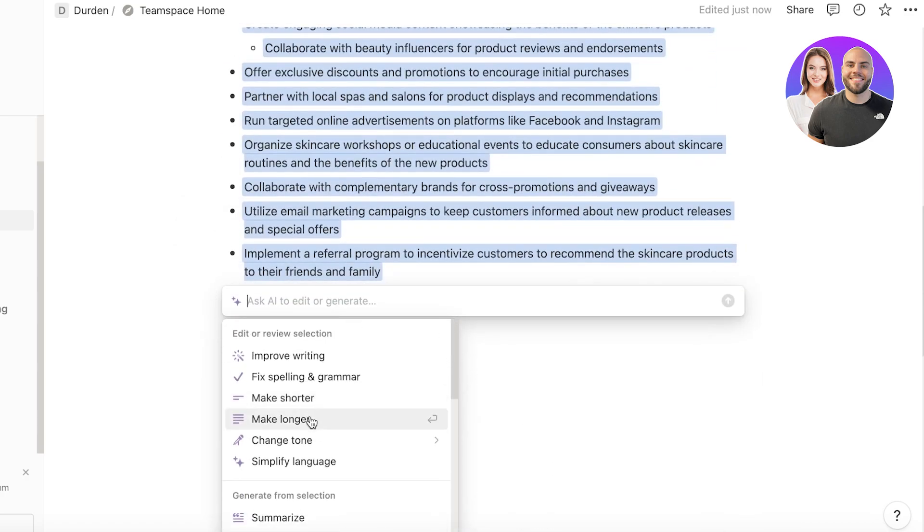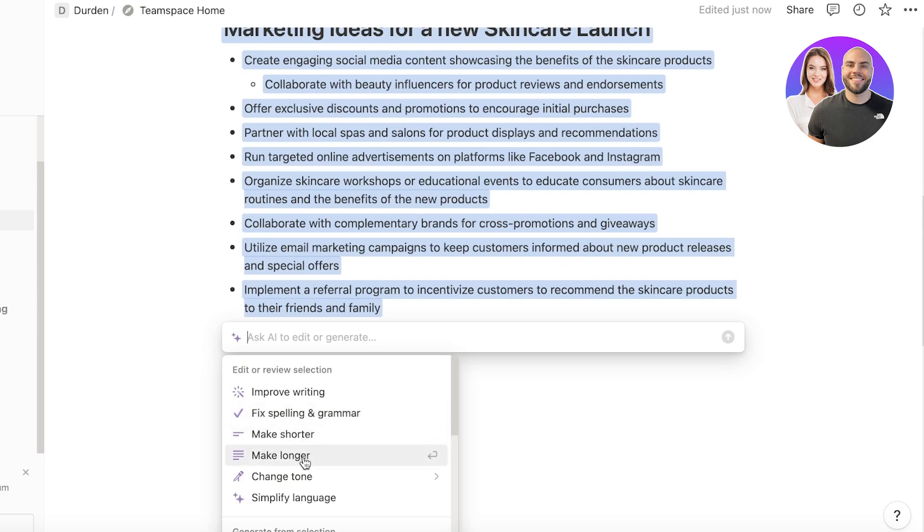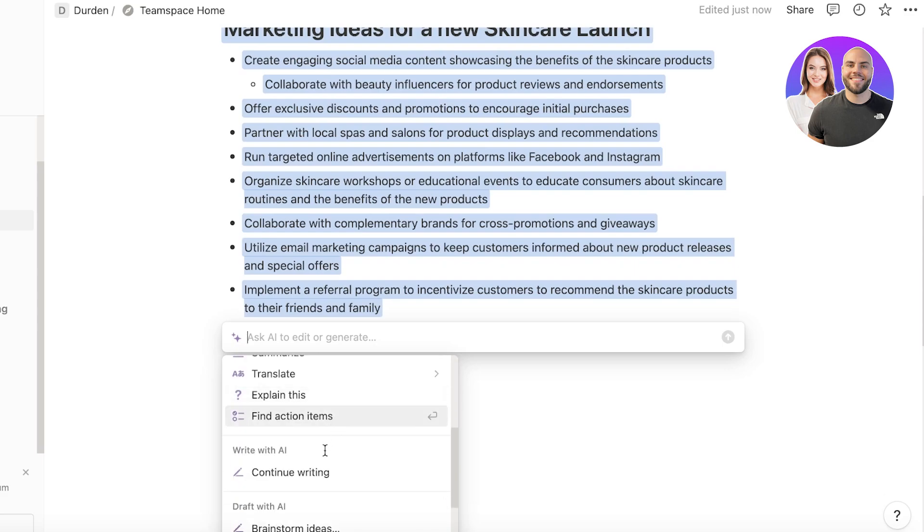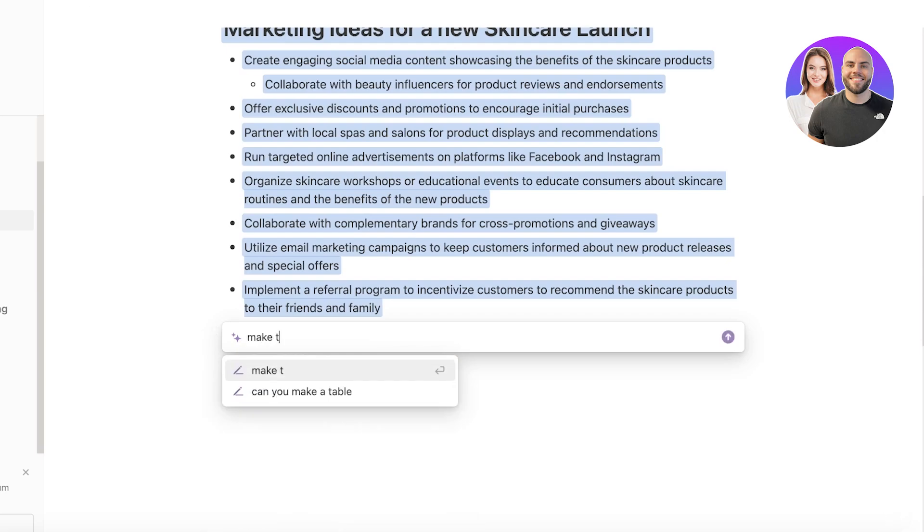So you can continue writing, make it shorter, longer, fix any errors, improve it, as well as ask it to make it anything. So I'm going to ask this to make this actionable task or just make this as tasks. And just like that, once I ask it to make these as tasks, you guys will see that Notion AI is starting at $10 per month for one member.